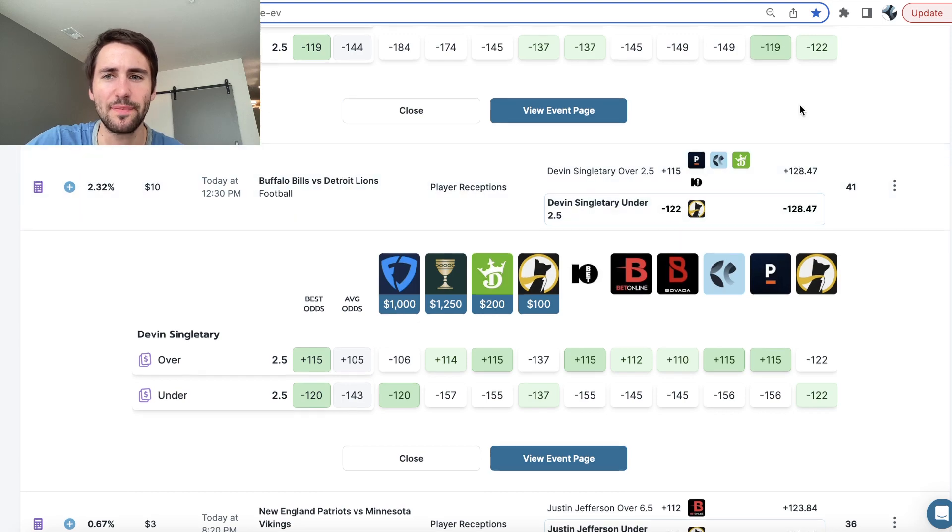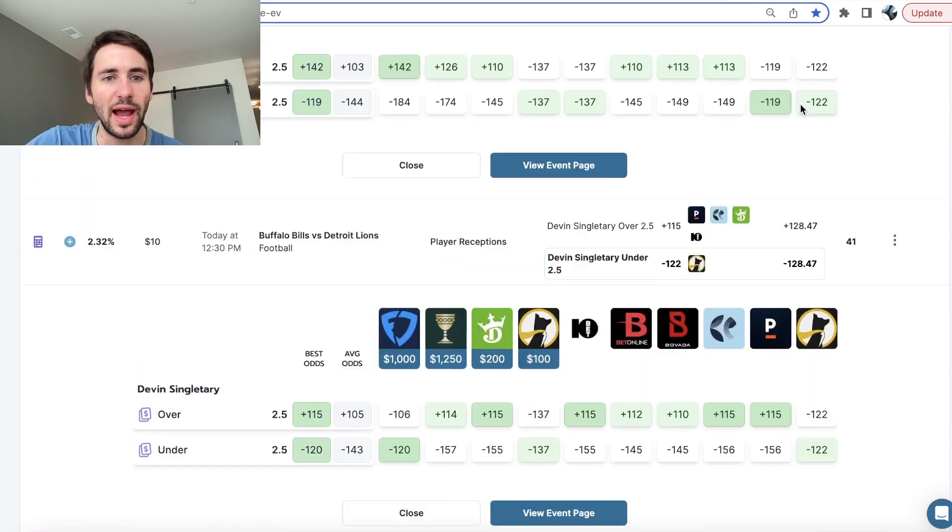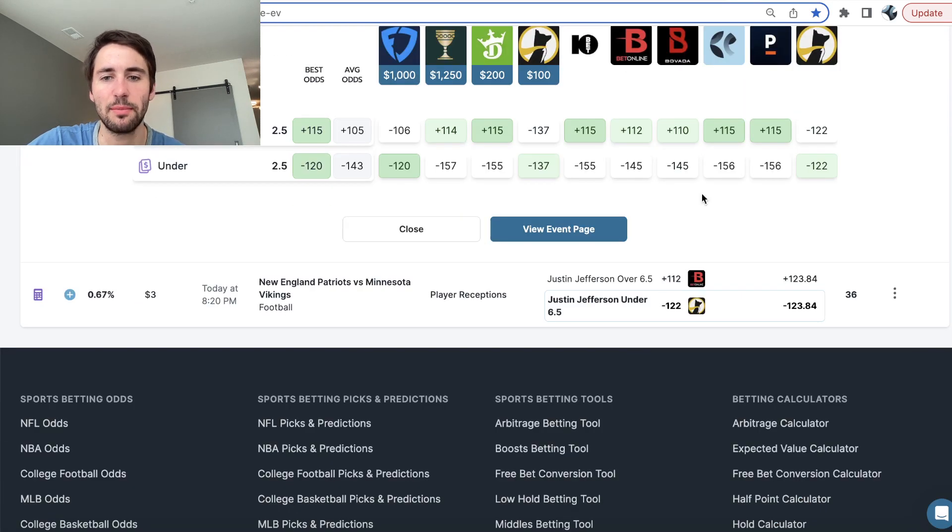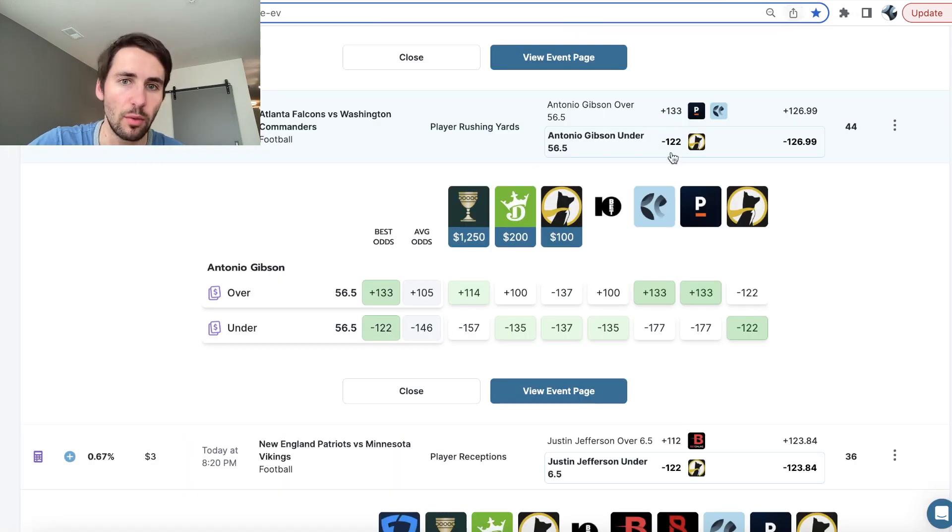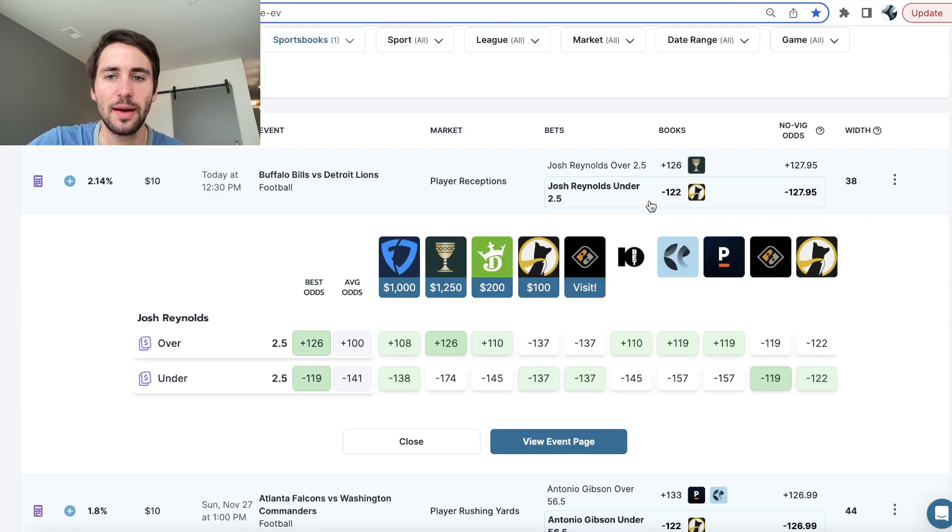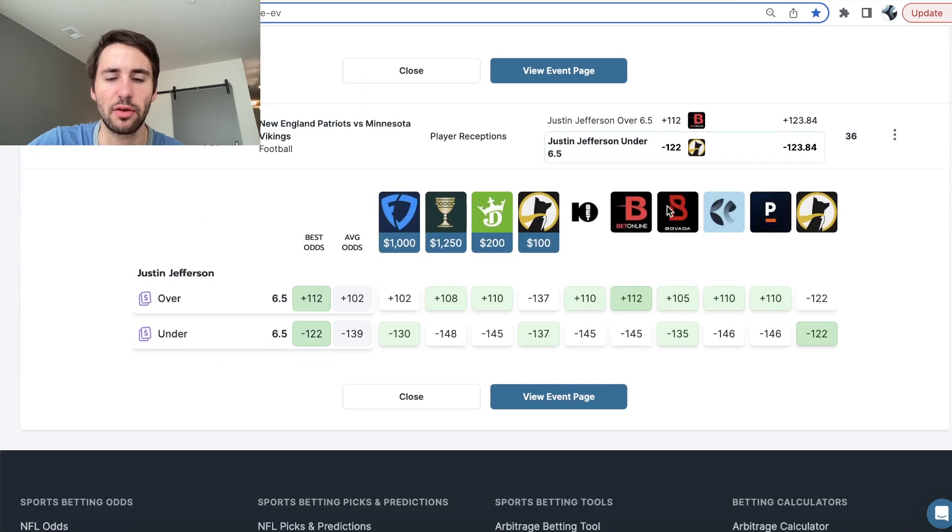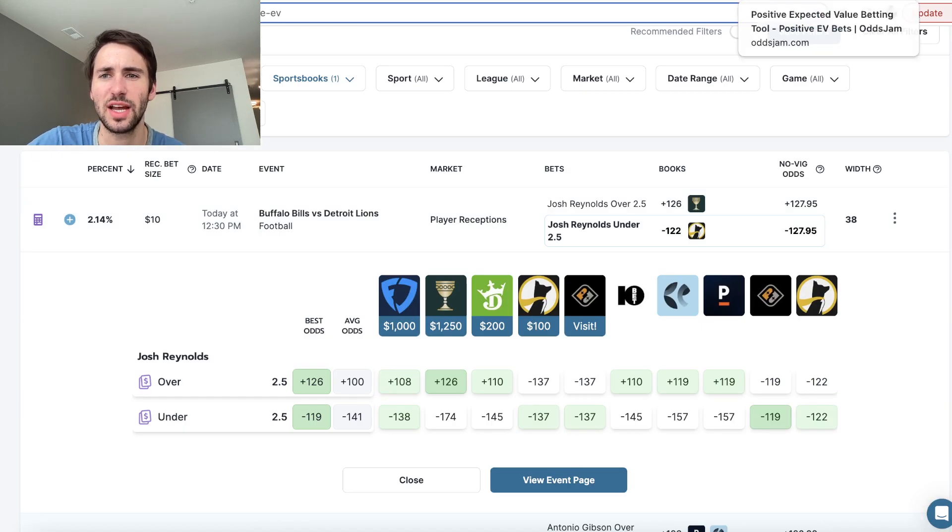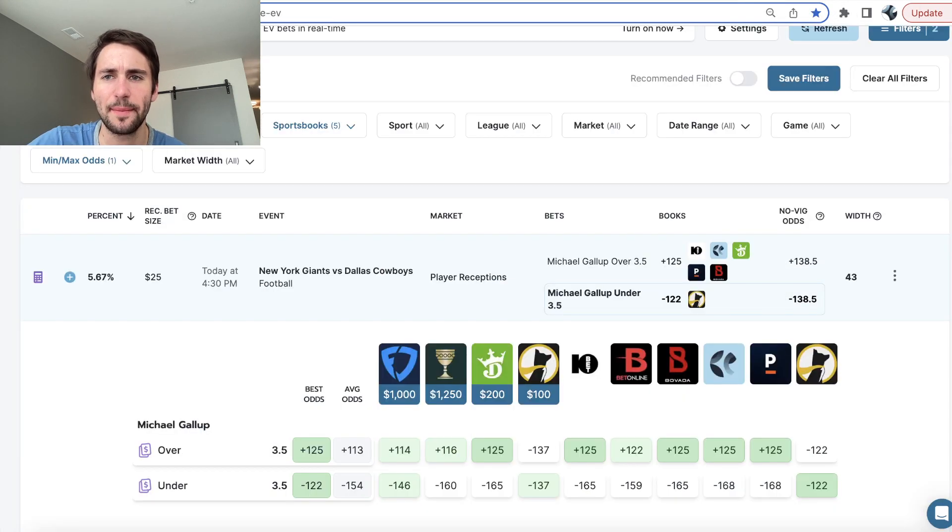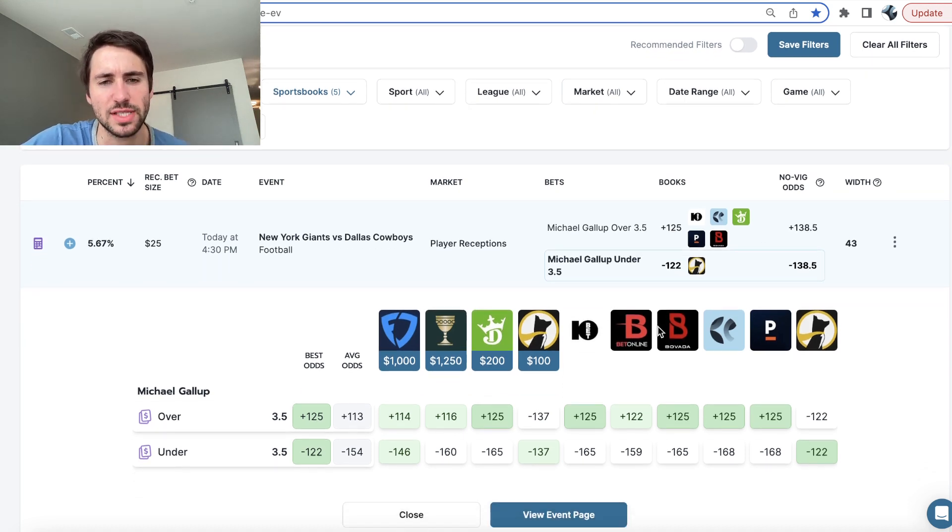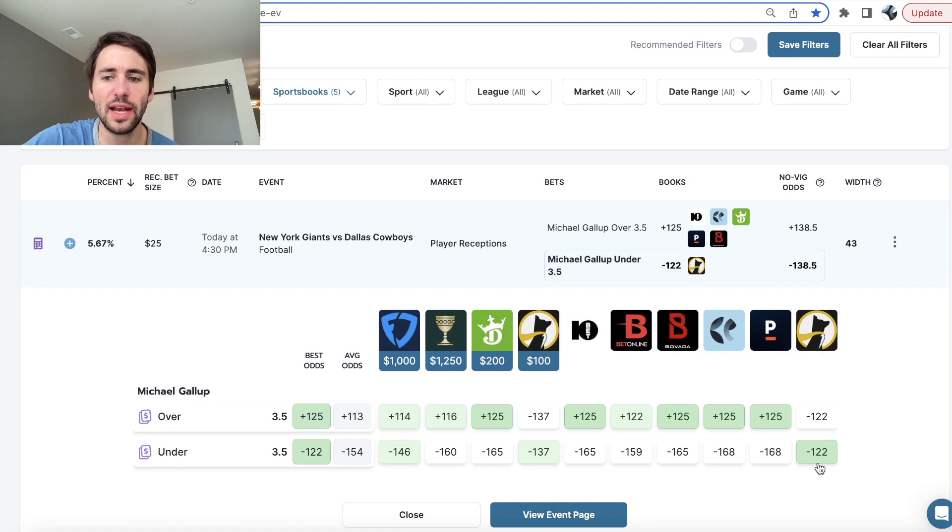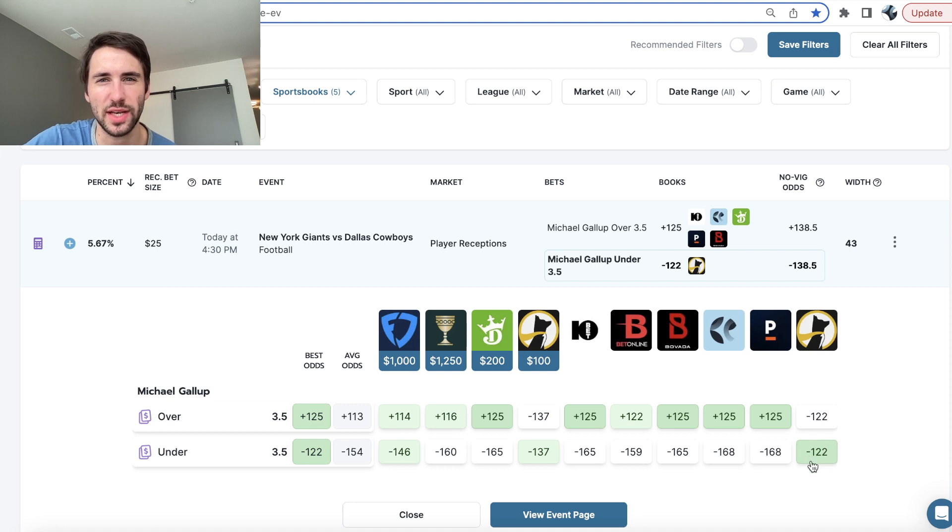So the first play I have is pretty simple. So I actually had a few plays for the Bills-Lions game, but now this video is too late. So whatever, let's just start with this play right here. So that's actually not what I wanted because that includes the last game. What I wanted is right here, Michael Gallup under three and a half receptions.